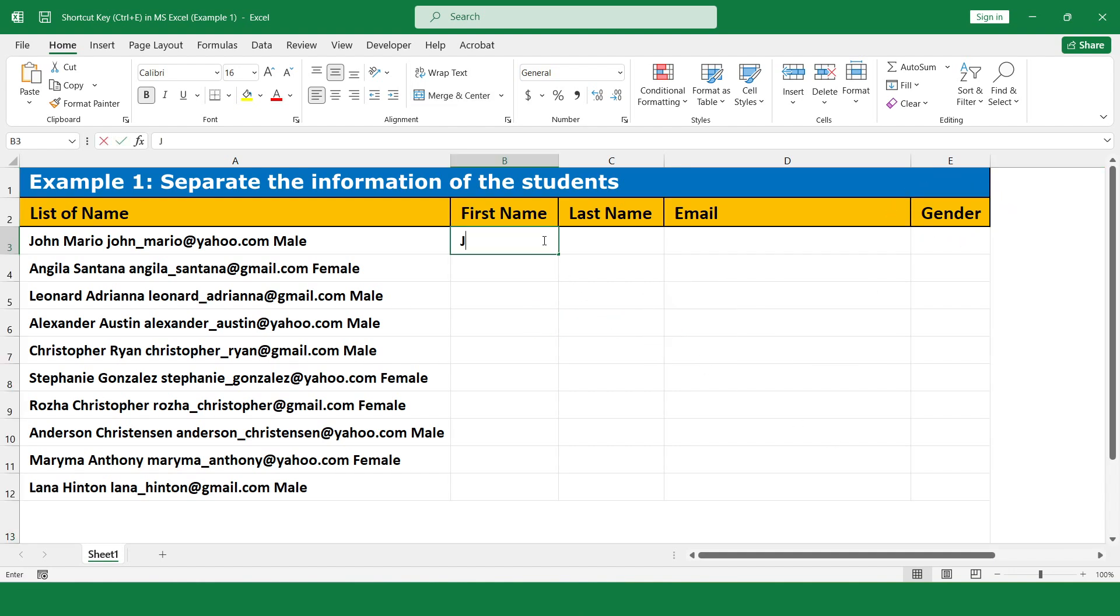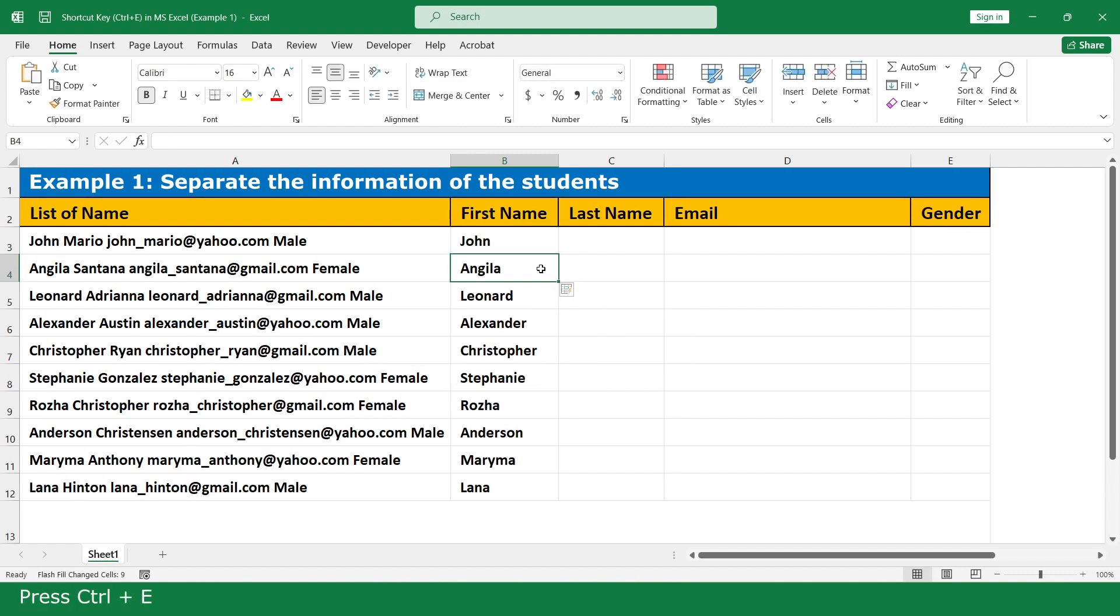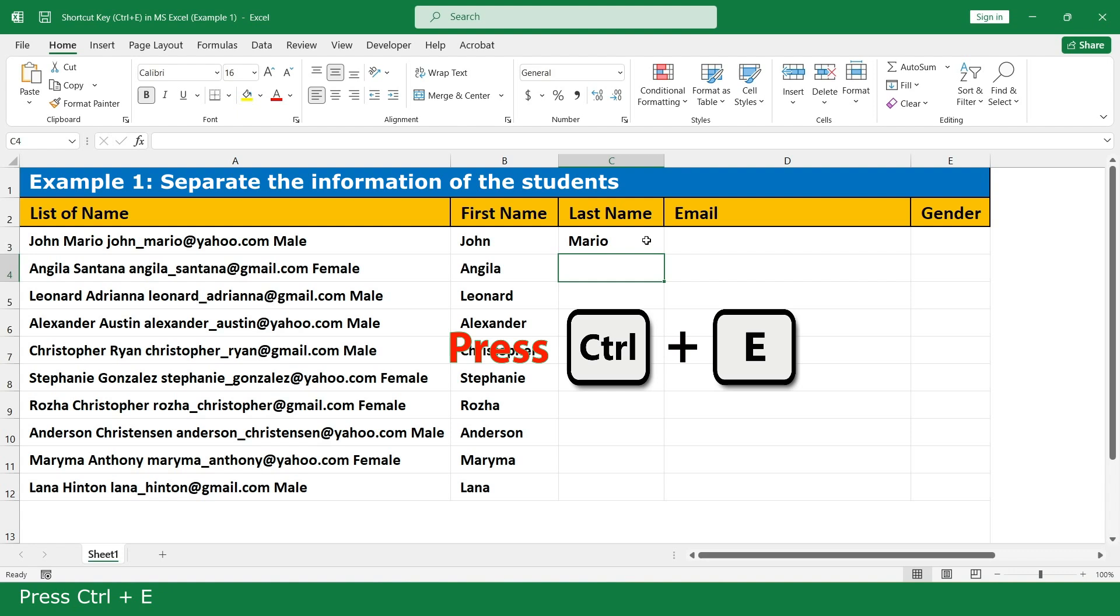First name: John. Click Ctrl+E. Last name: Mary O. Click Ctrl+E.